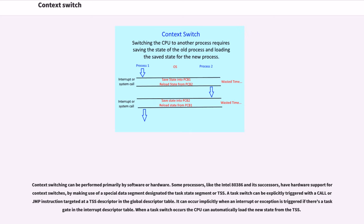A task switch can be explicitly triggered with a call or jump instruction targeted at a TSS descriptor in the global descriptor table. It can occur implicitly when an interrupt or exception is triggered if there's a task gate in the interrupt descriptor table.